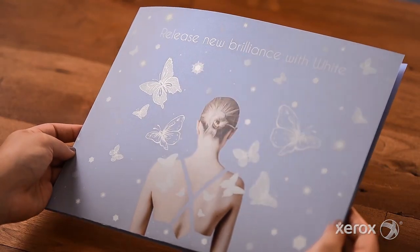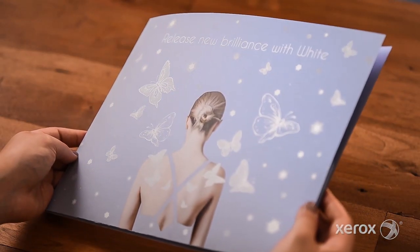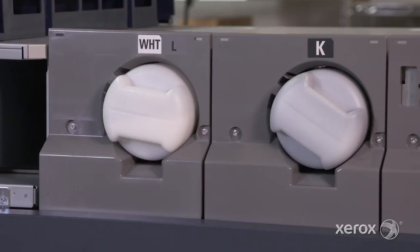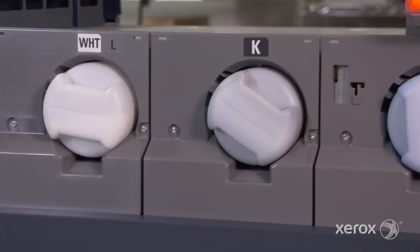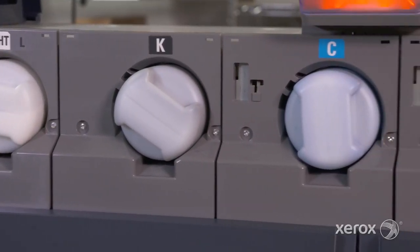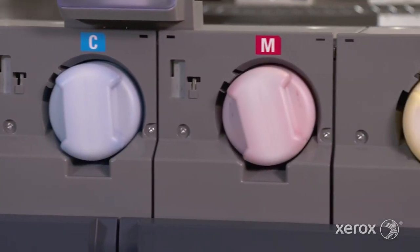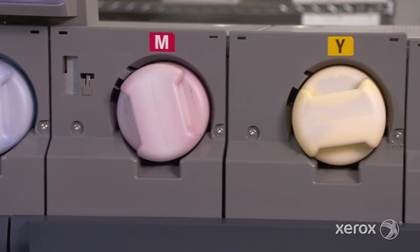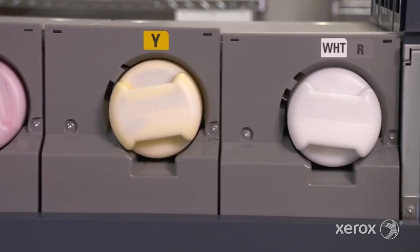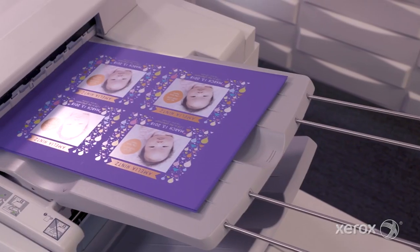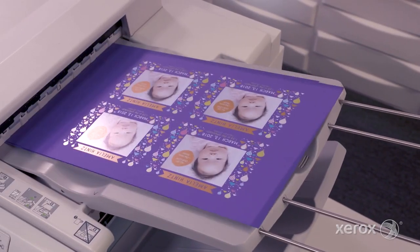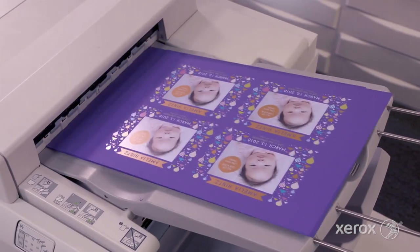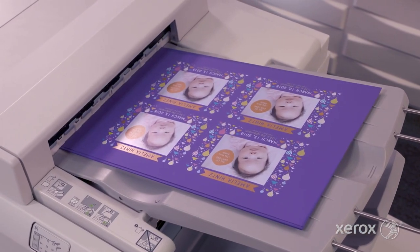As an overlay, it produces stunning spot specialty effects. It can also be loaded in both stations to apply two hits of white in a single pass with spot-on registration. Let's take a look at how jobs are designed and produced with white.